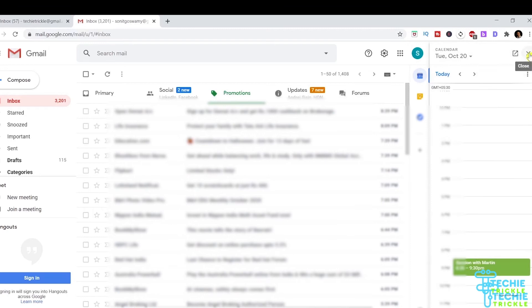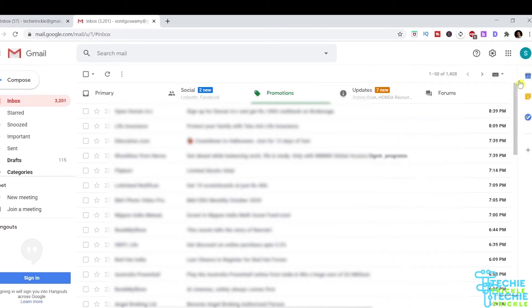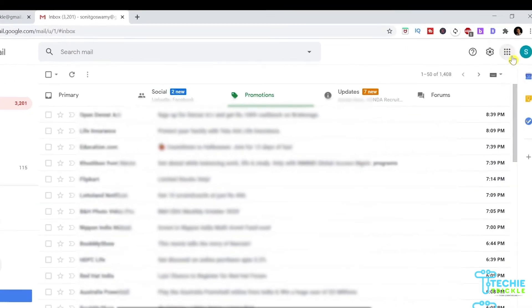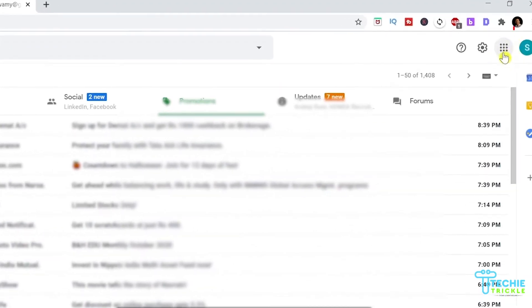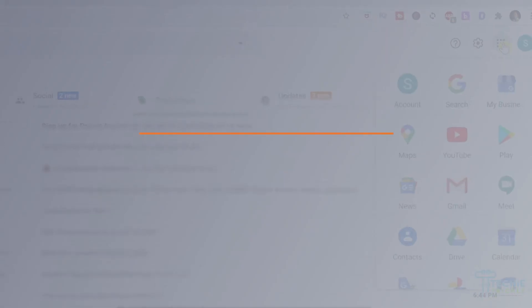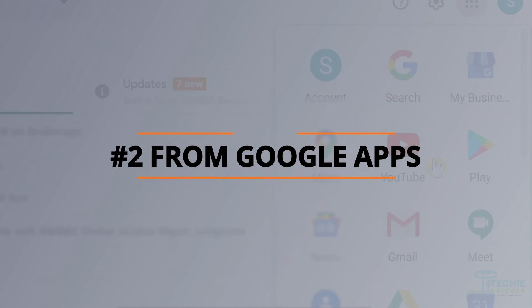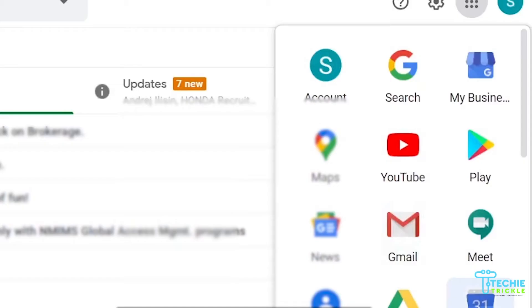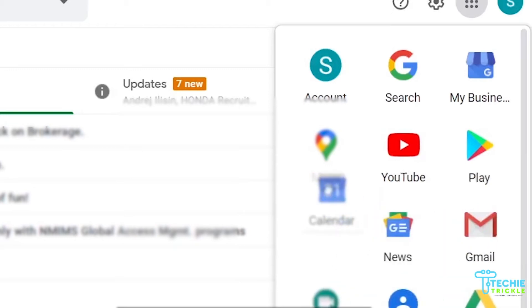Now the second way of doing it is, if you find those dots there and click them, you'll get lots of different Google Apps. If you go right at the bottom, maybe that's where your calendar is residing.